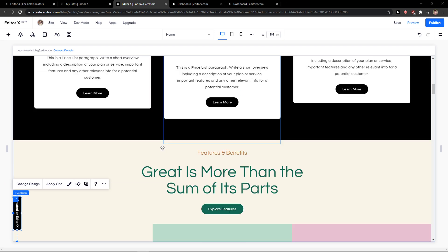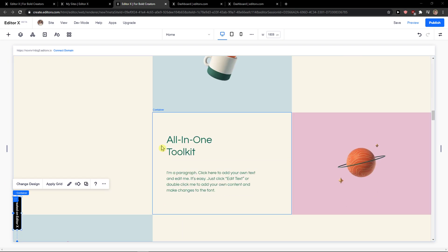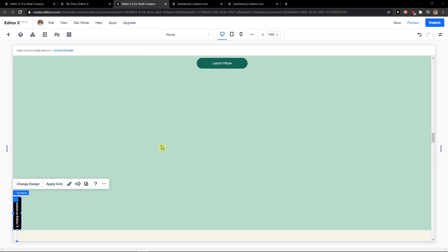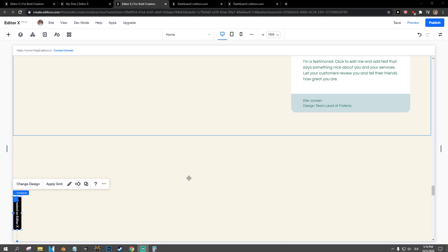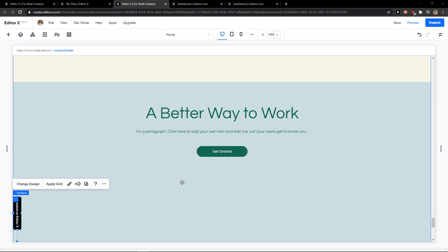Hey everybody, my name is Markus and in this video I will show you a simple way how you can create a footer in Editor X. So let's start.